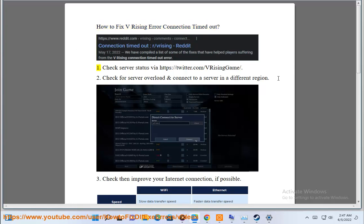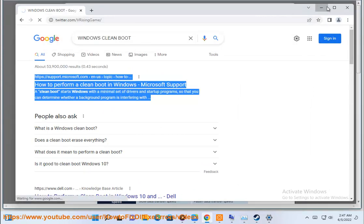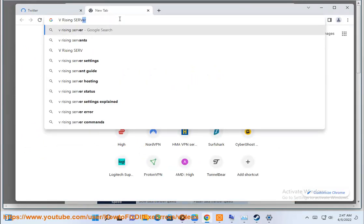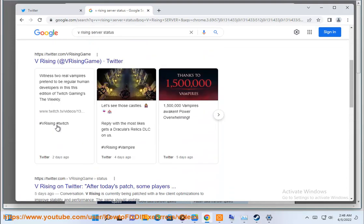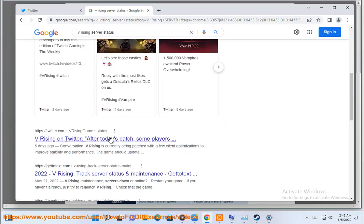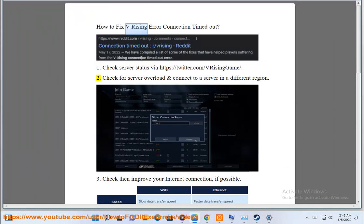How to fix vRising Error Connection Timed Out. 1. Check server status via https://twitter.com/vRisingGame. 2. Check for server overload and connect to a server in a different region.